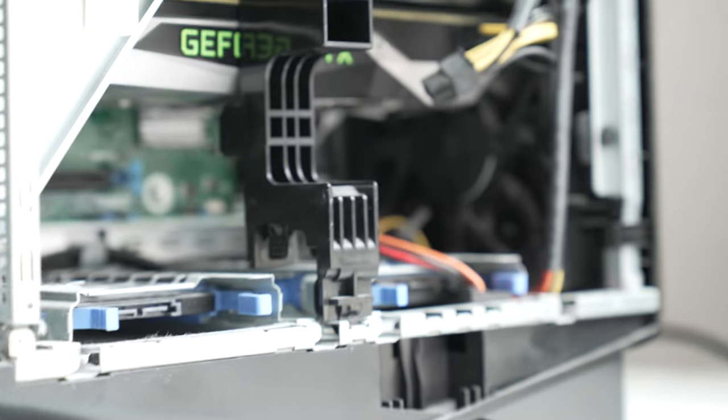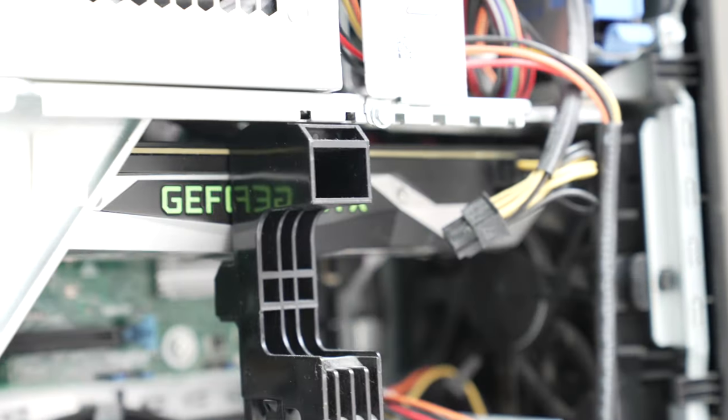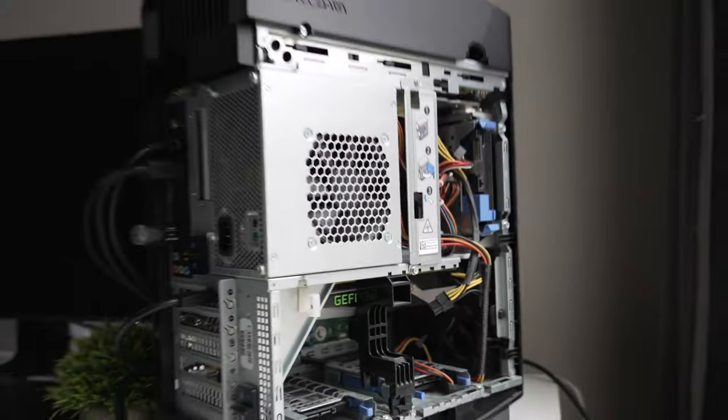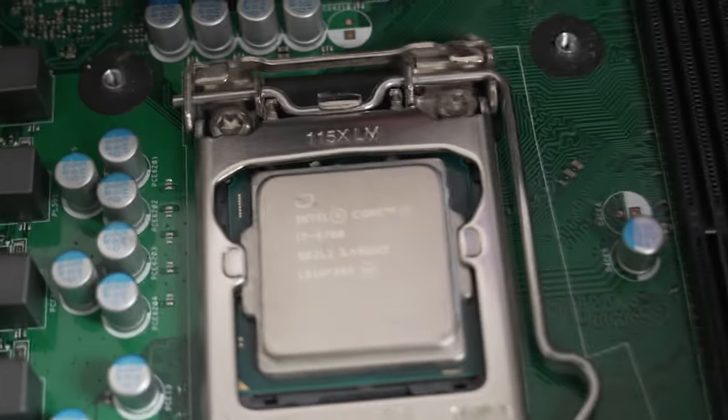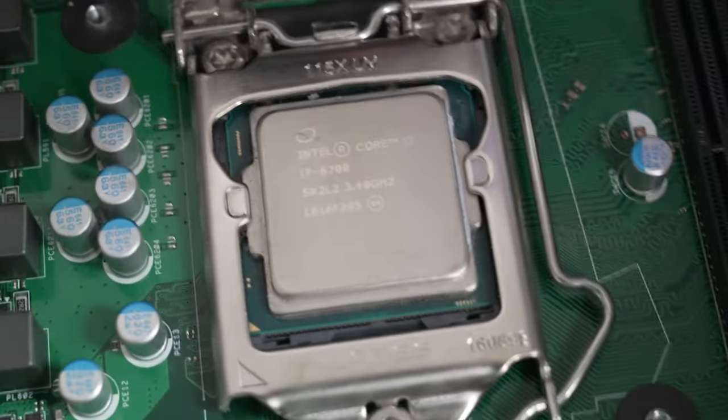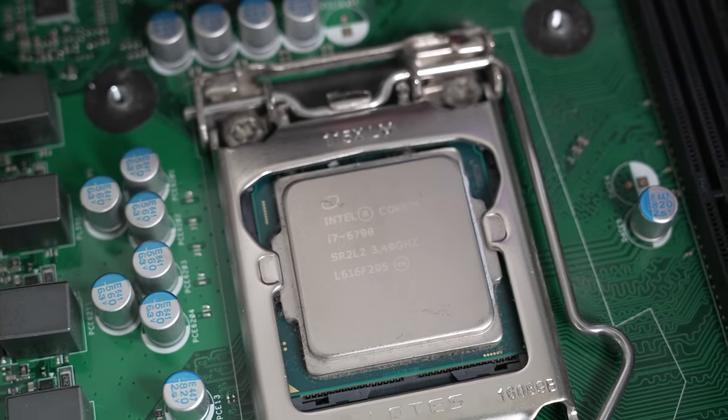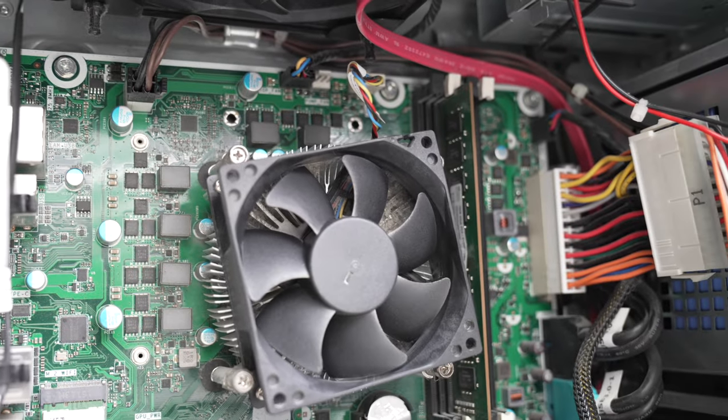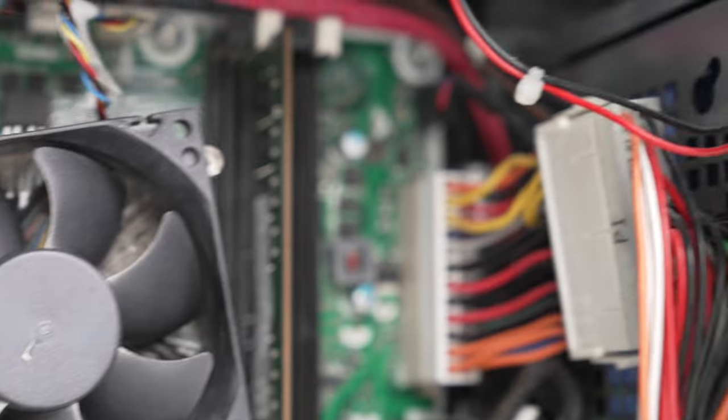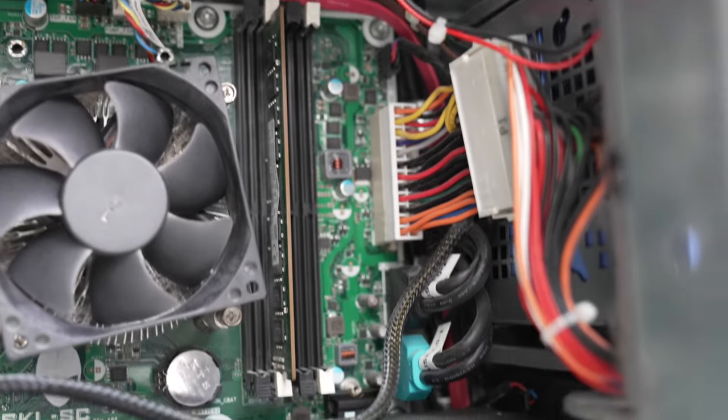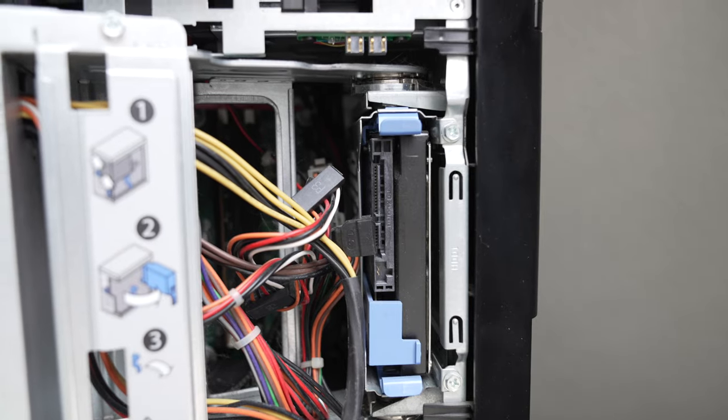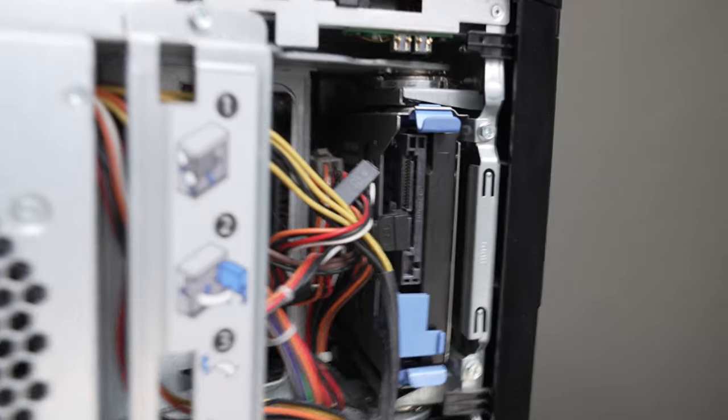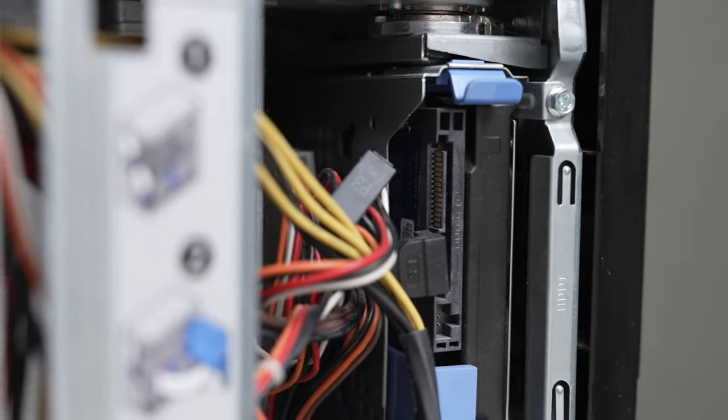Before we get into shoving our 4070 Ti in this computer, we need to understand what currently is in it and how it performs in games. This computer has a 6th gen Intel Core i7-6700 non-K processor, one stick of 16 gig DDR4 RAM. This is a dual channel motherboard, so we'll get into why a single stick of RAM might be an issue. It has a 2 terabyte mechanical hard drive installed.